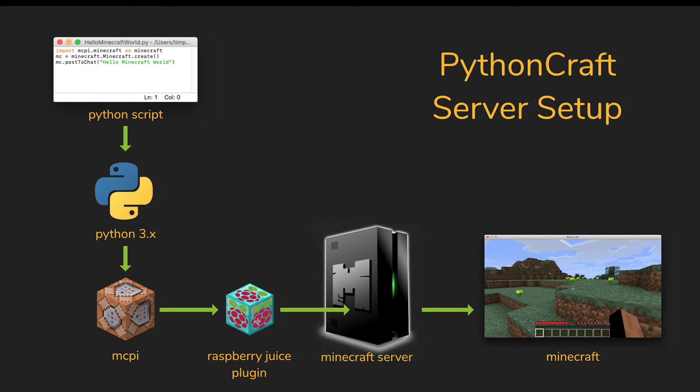Then we're going to use this thing called Raspberry Juice, which is a plugin that acts as an API between what would be Raspberry Pi talk and Minecraft server talk. That's going to allow us to play Minecraft and make really cool things happen using Python scripts.